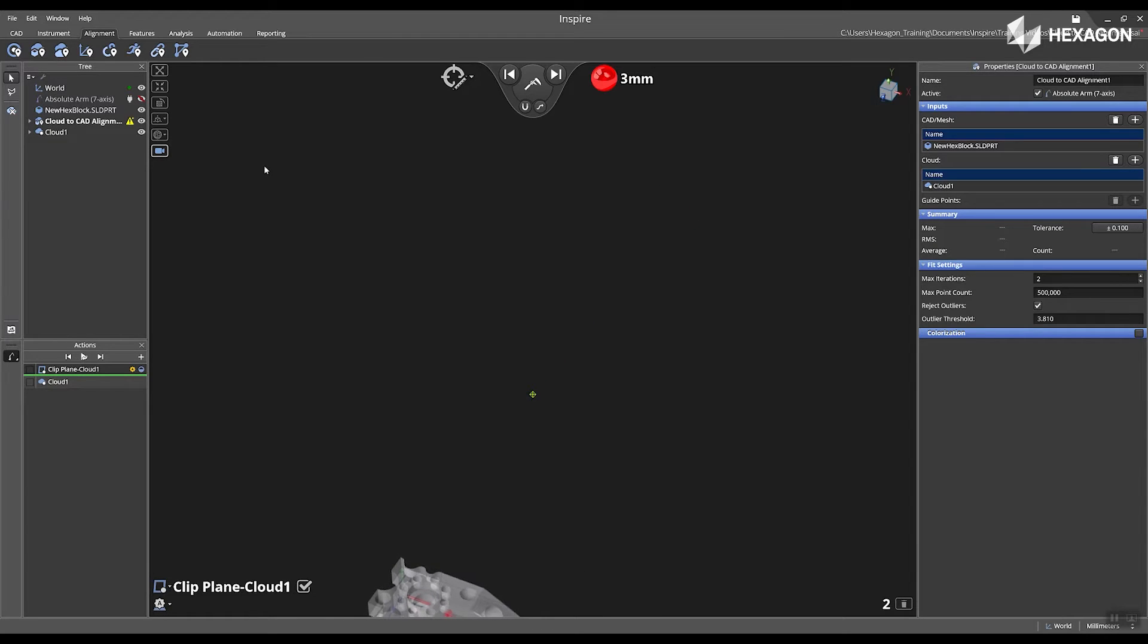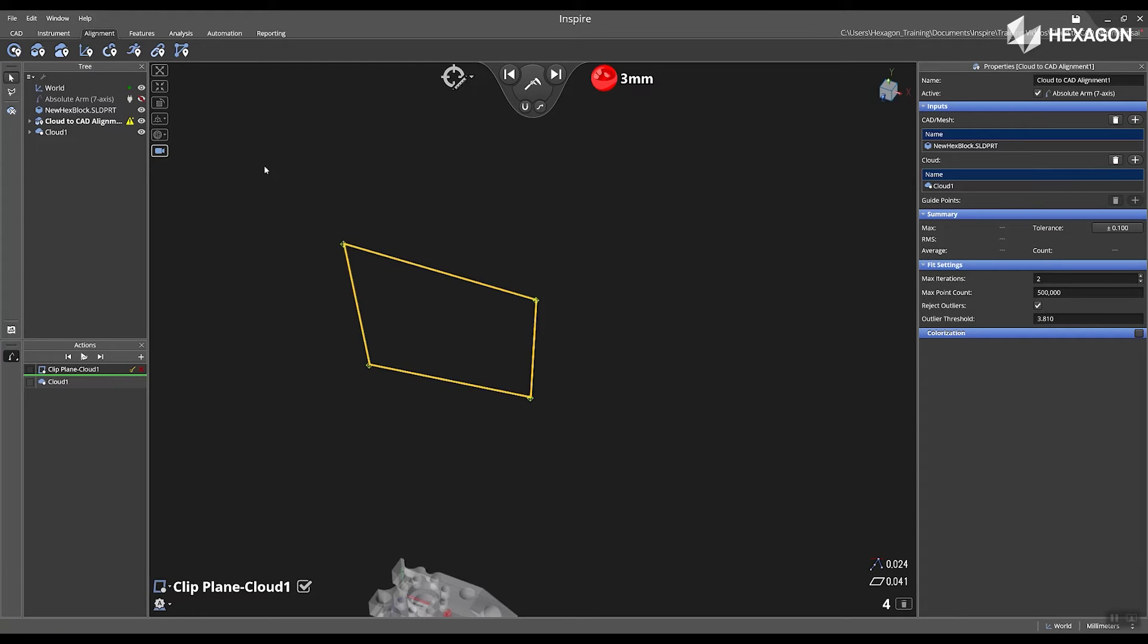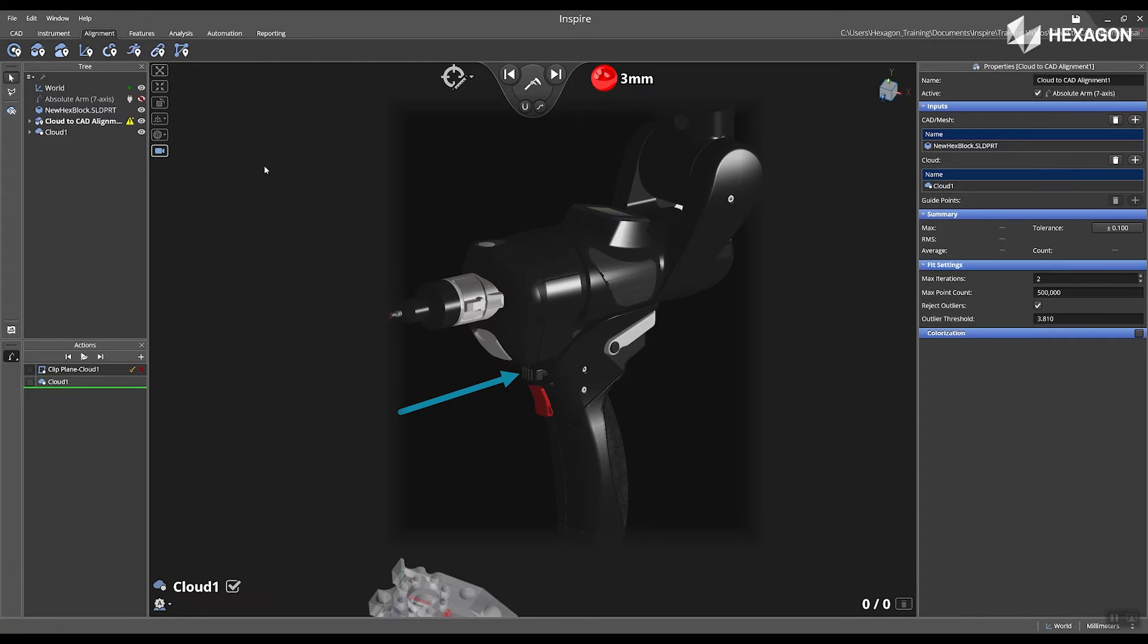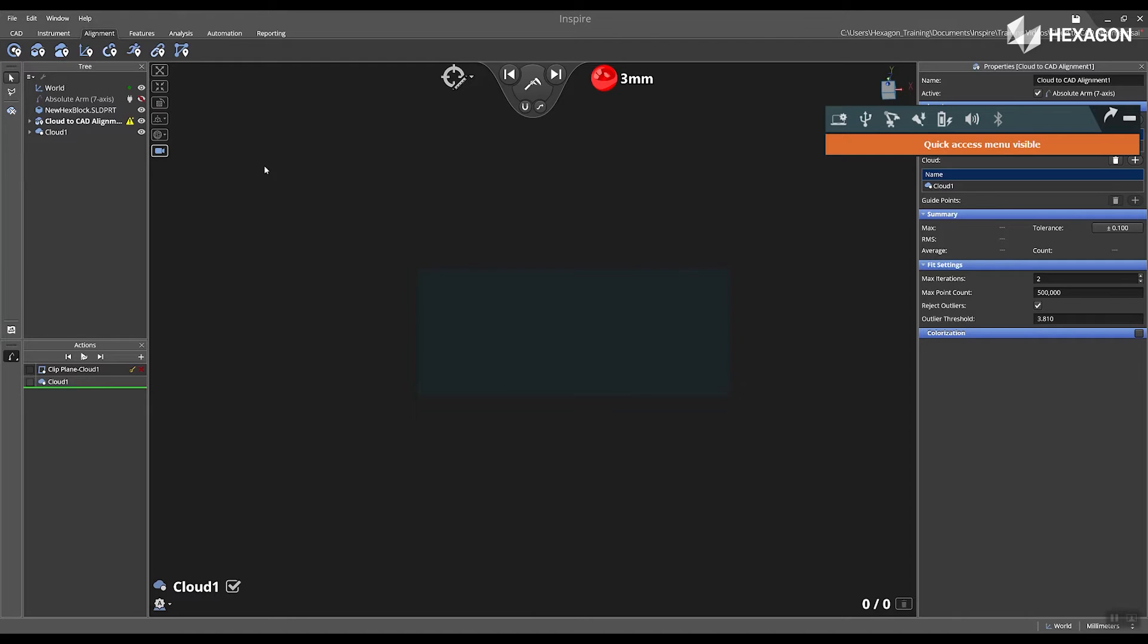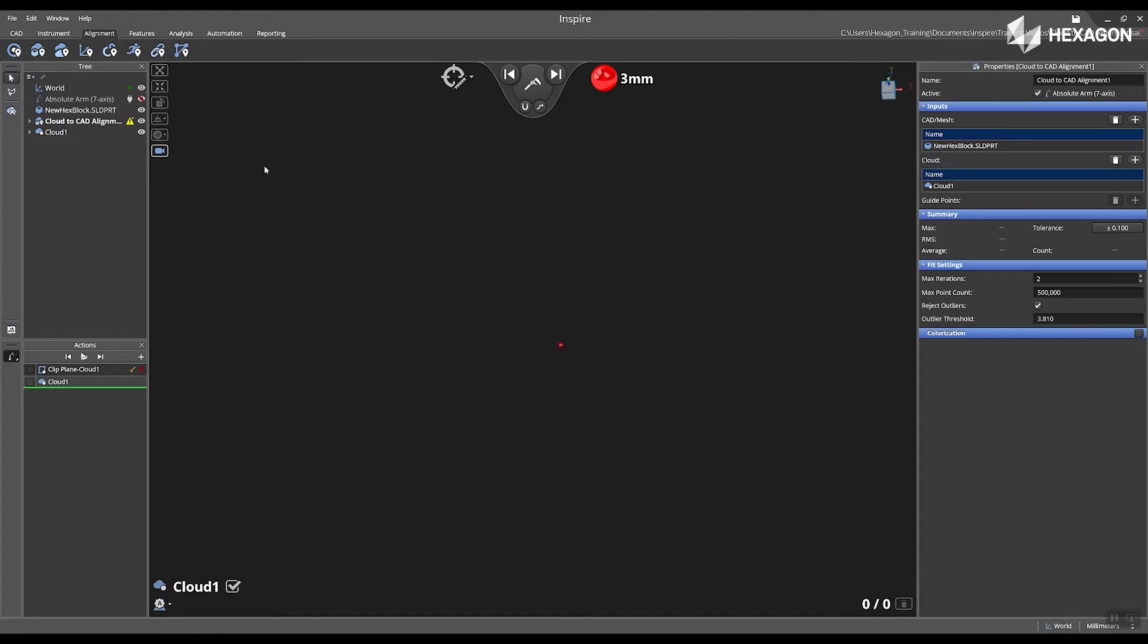First, I'm going to use my three millimeter probe and measure a clipping plane and then I'm going to press and hold the black three state button to switch up to my laser scanner. Now, we will see in the main graphical view the laser scanner appear.